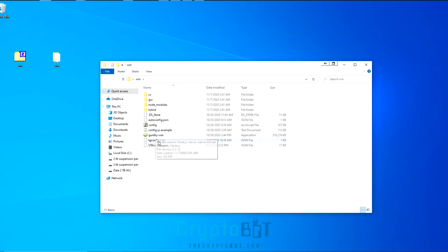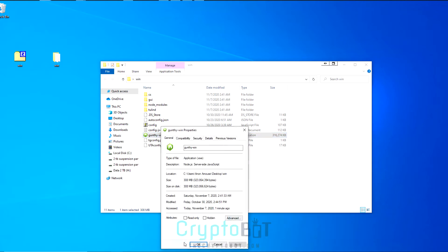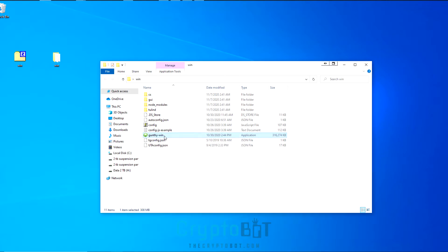The next thing you want to do is open the win folder, right click gunty-win, go to properties and make sure read only and hidden are not clicked and then click OK.